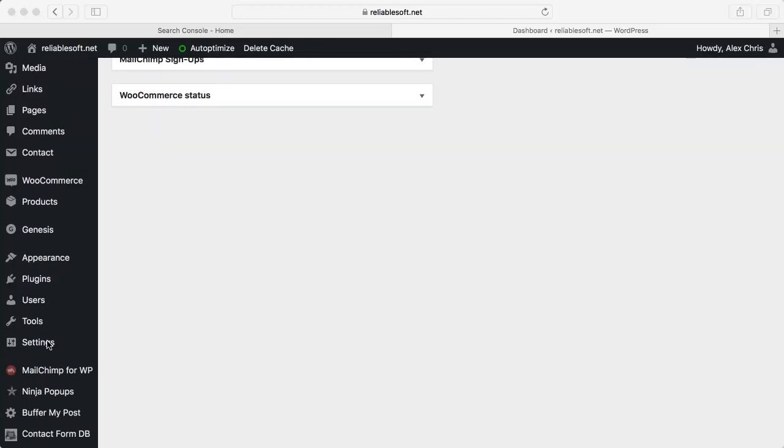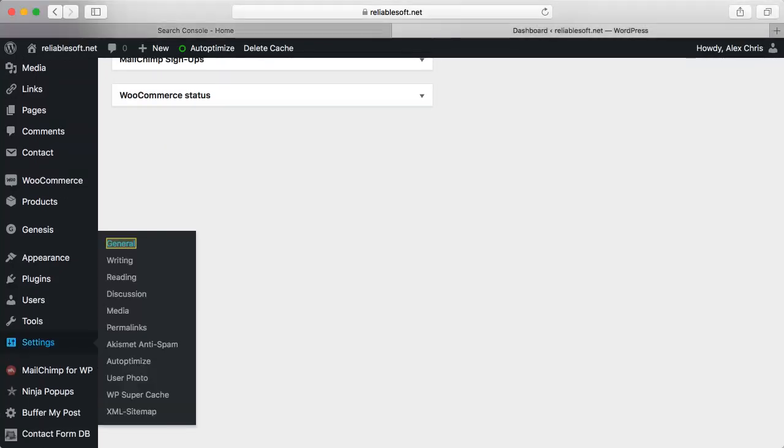Next, log in to your WordPress dashboard. Click Settings, and then General.